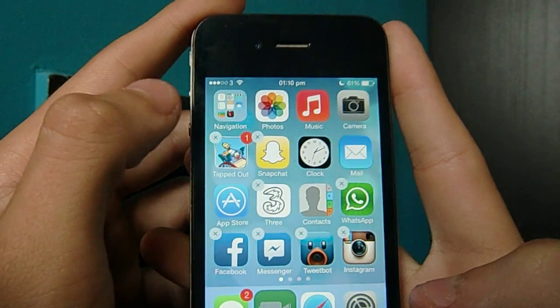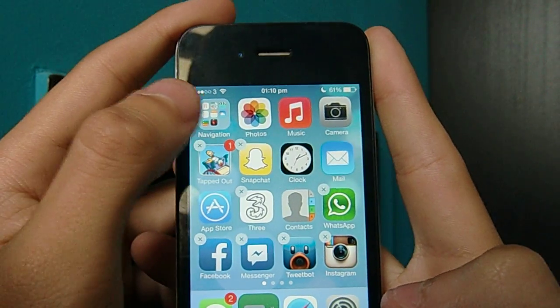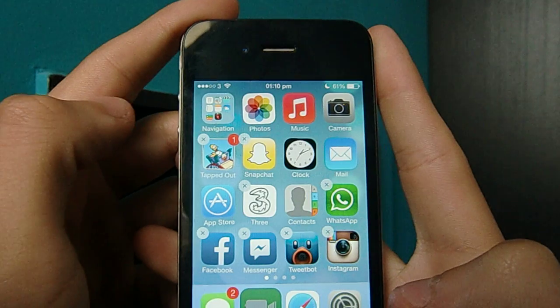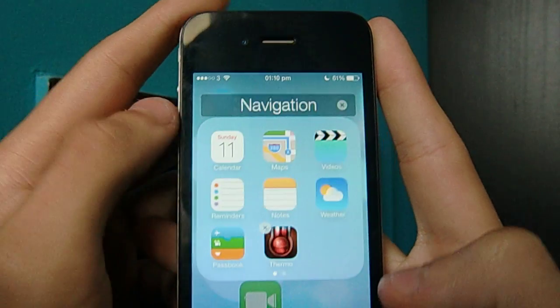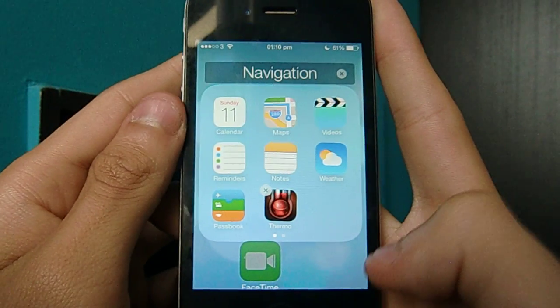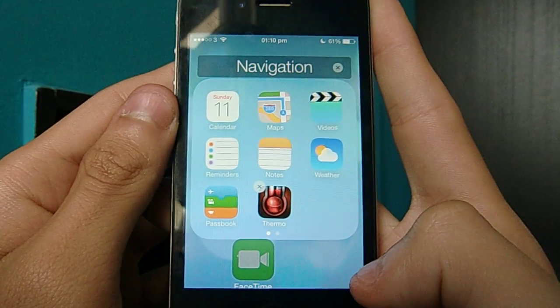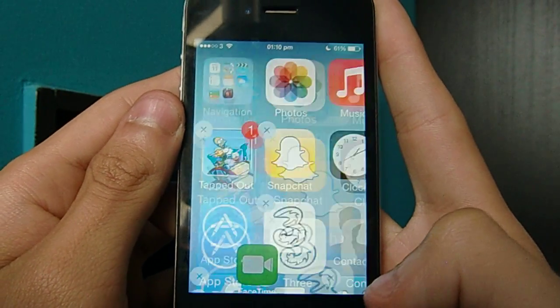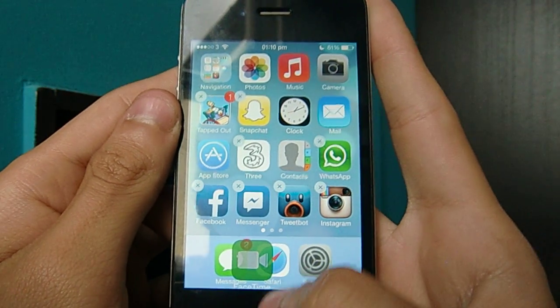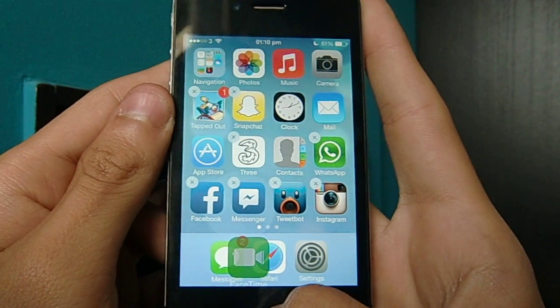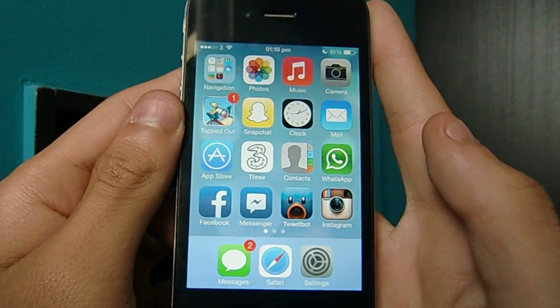Then you go into a folder — go into the folder, it's still there. Then you come back out of it. And as you can see, your dock has rearranged. Press the home button and it's gone.